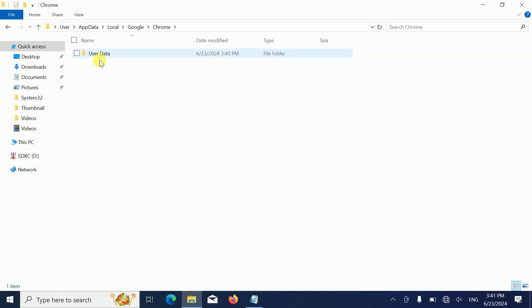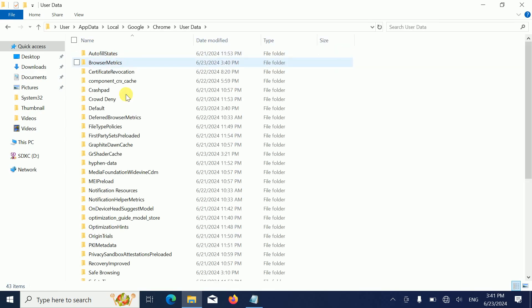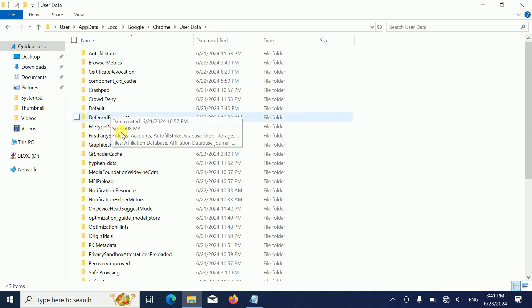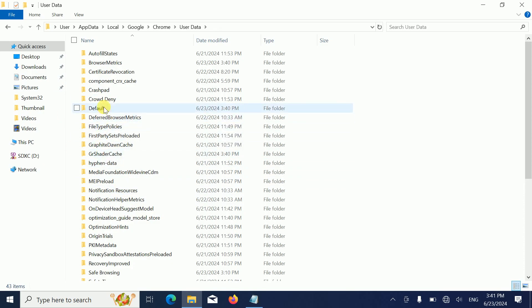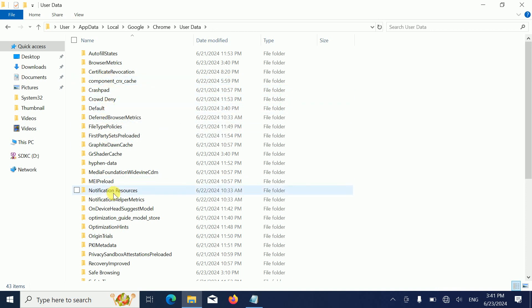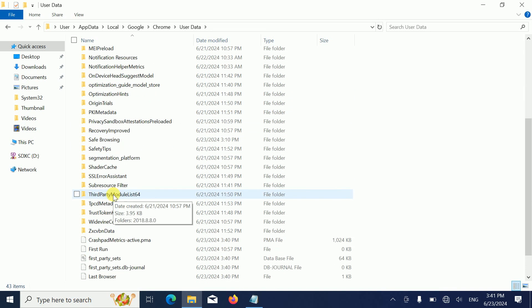In here we need to look for Default. If you are not able to look for the default folder here, look for the Profile 1 folder. It should be listed here in the P series.